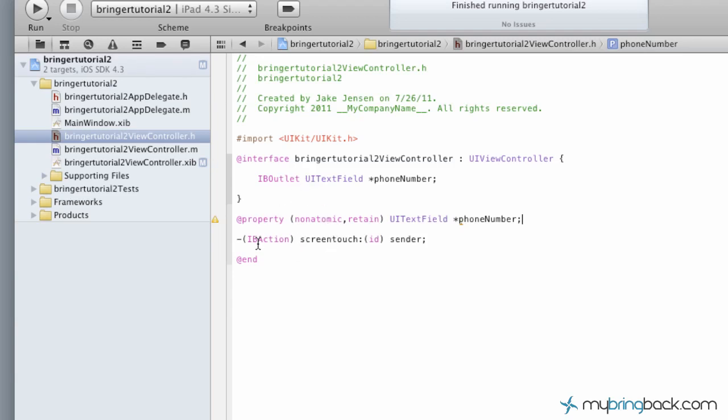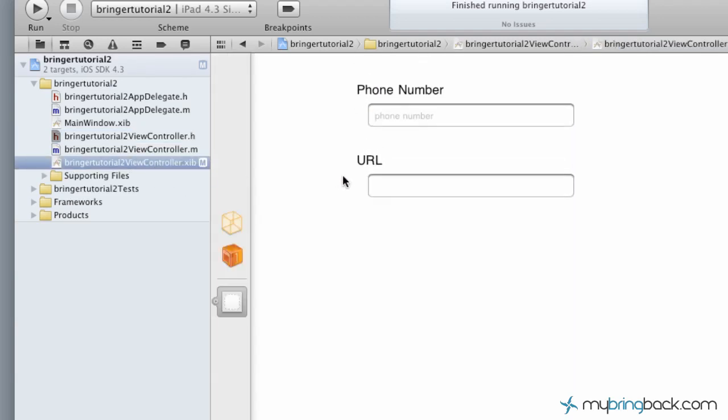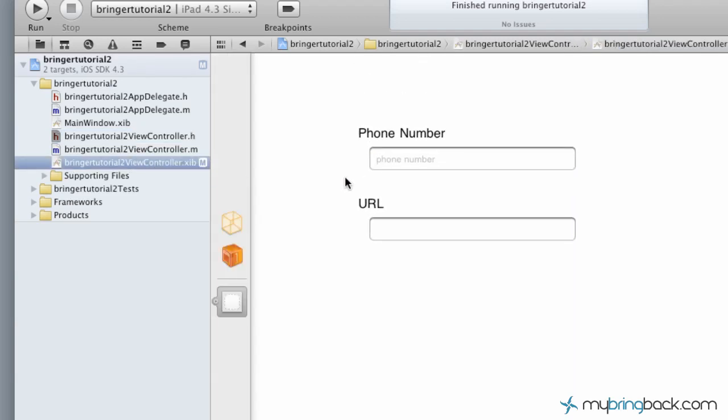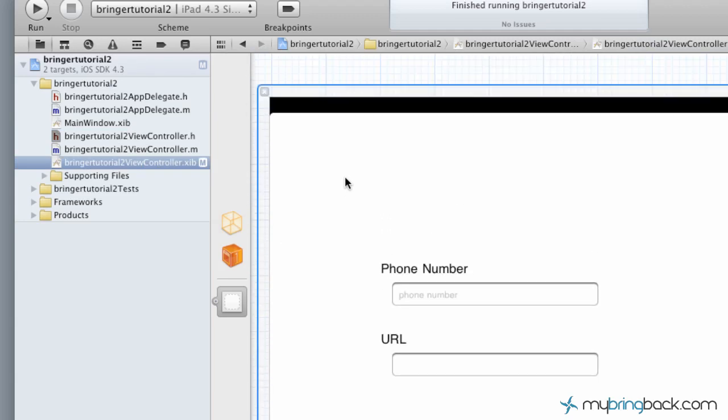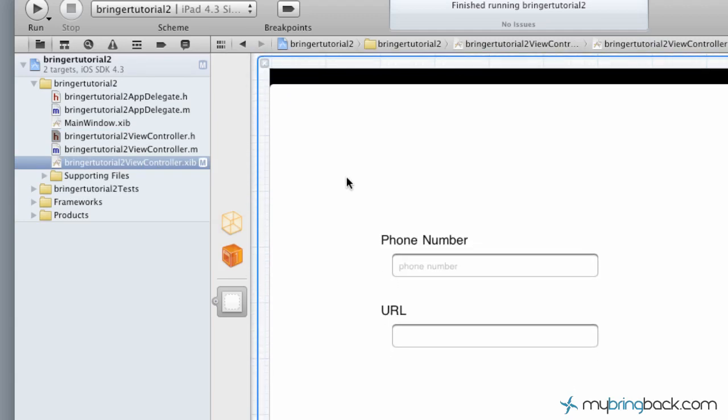Once you've got this in here, pause so you guys can catch up inputting your text field and all that. We're going to move over to the view controller xib file and we're going to hook this all up. Before we can do that, though, we have to put in what they call the button.